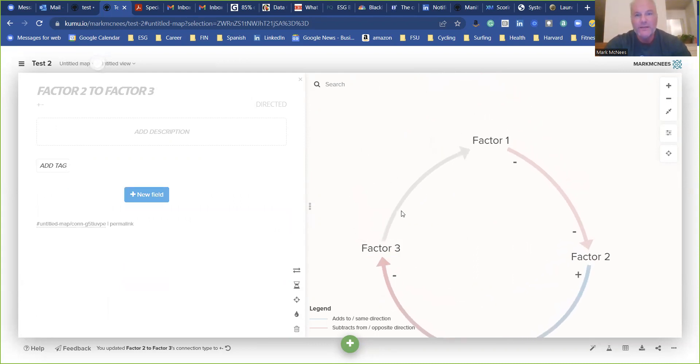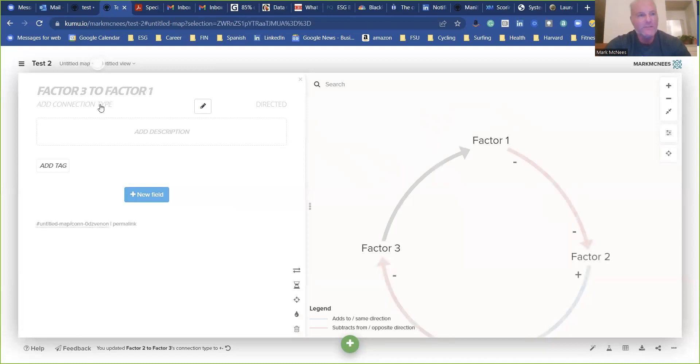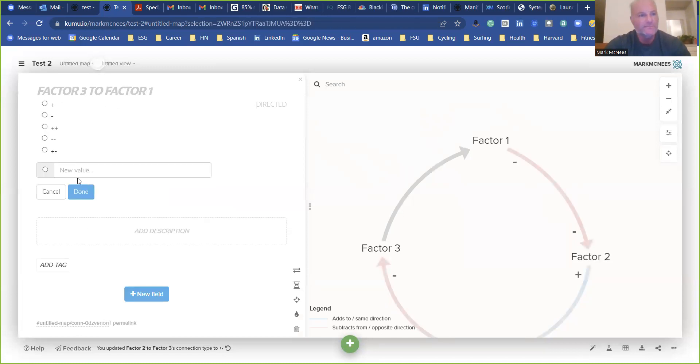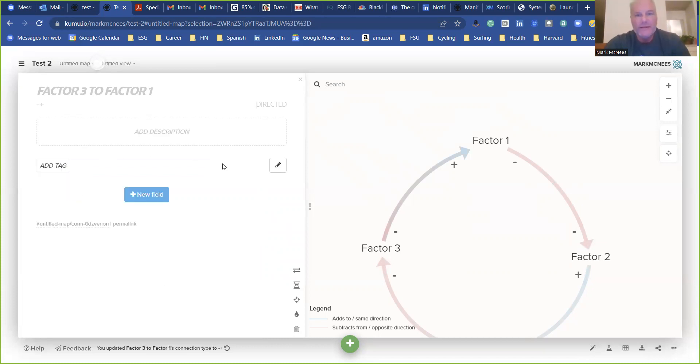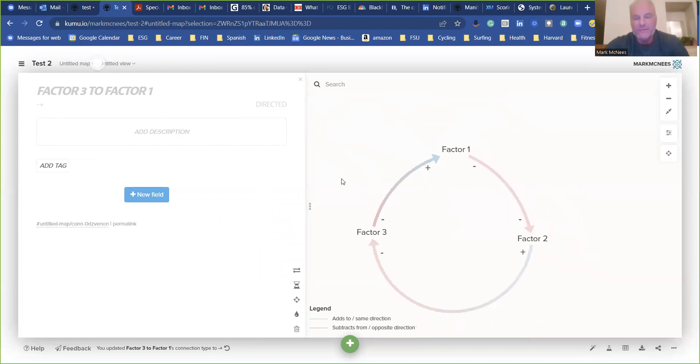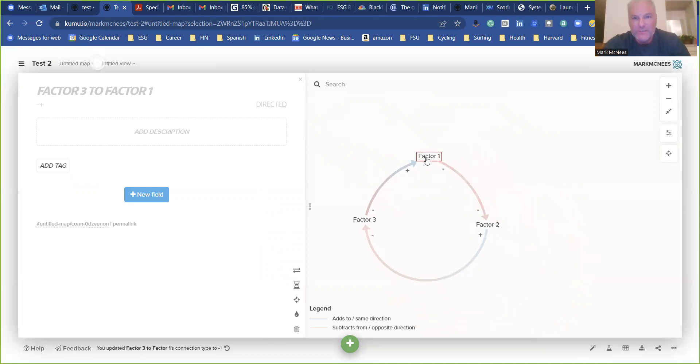And then this last one, we'll add it to minus, plus, minus, plus. There we go. Now we should have all of our different factors in there, as you can see, our different connectors.